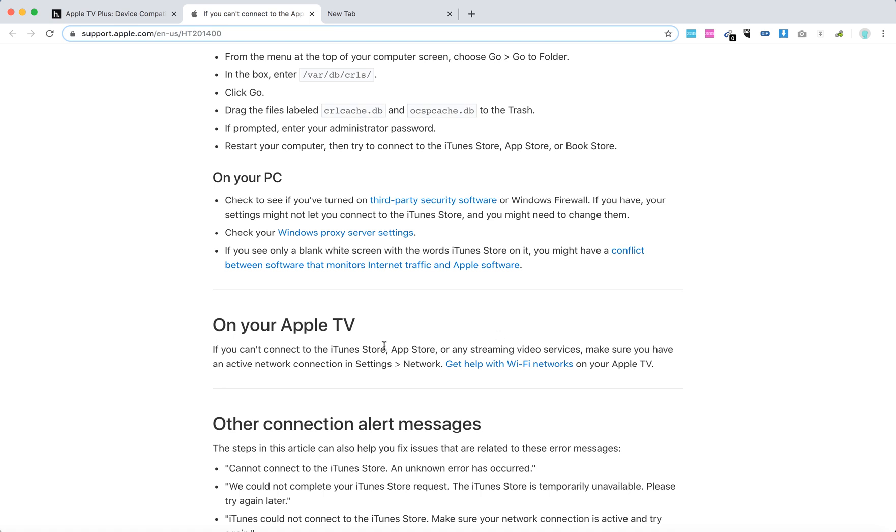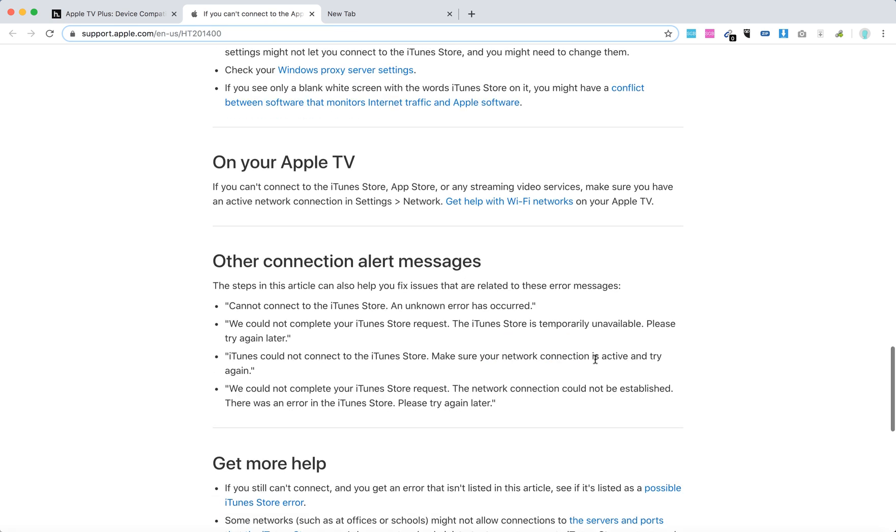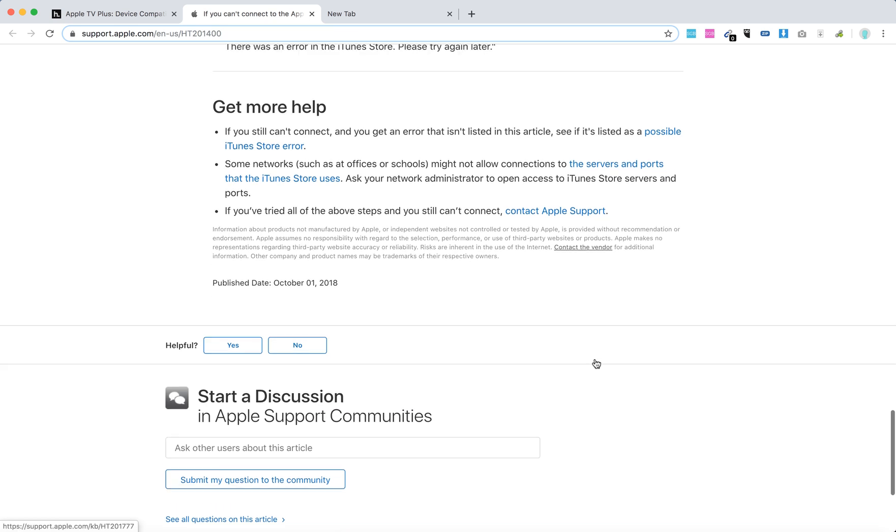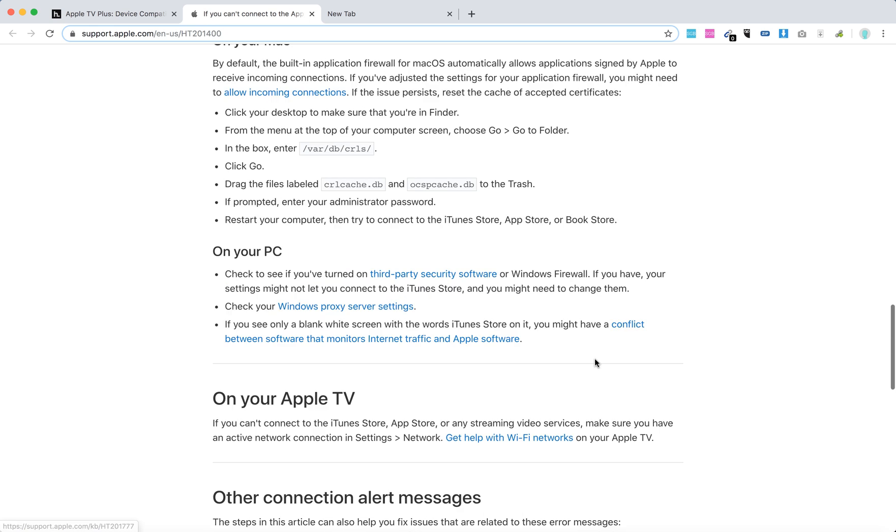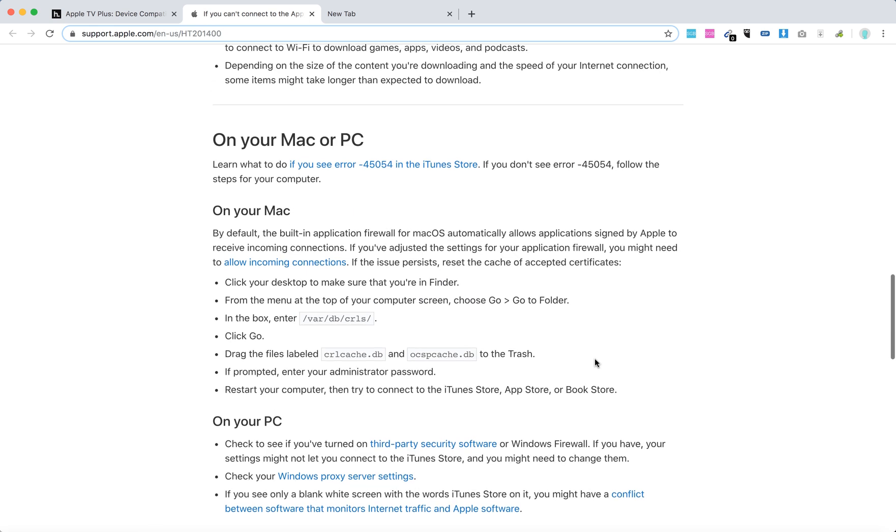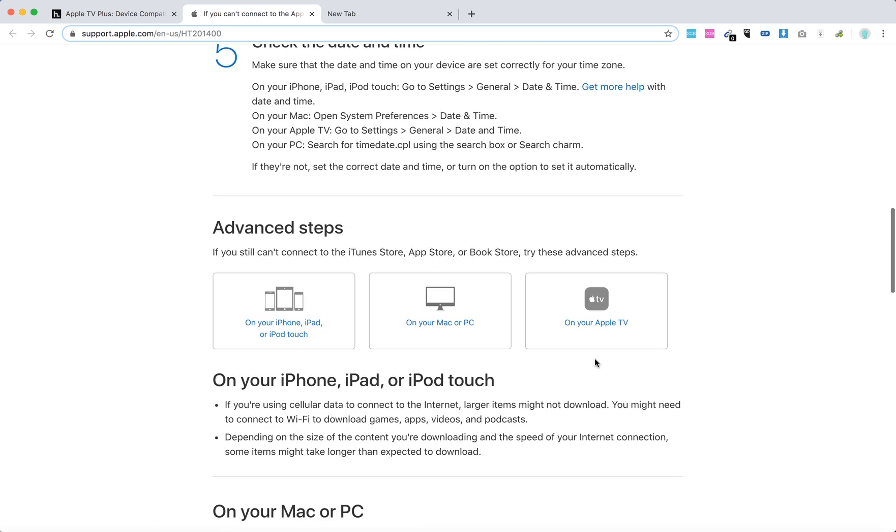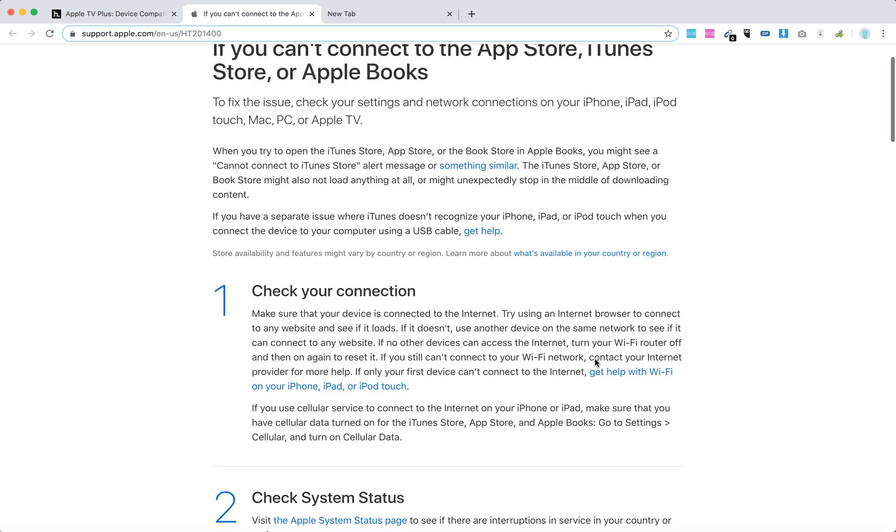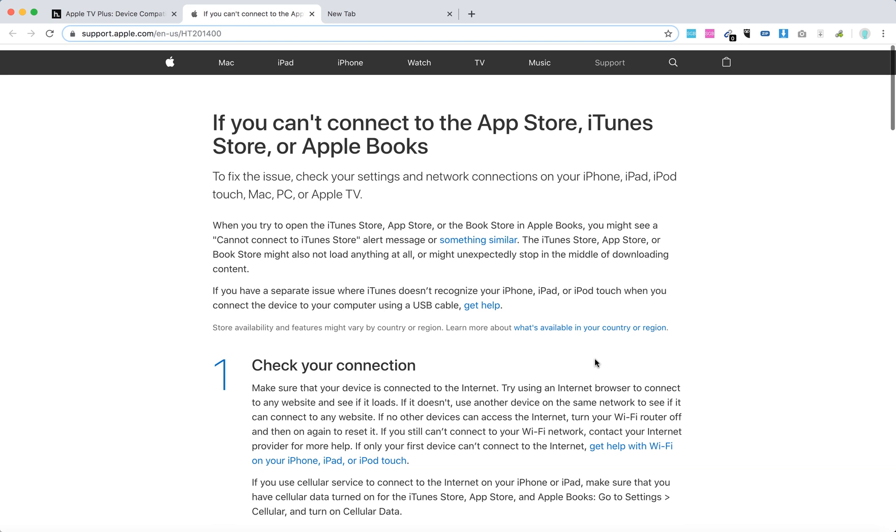Also make sure you have an active network connection in Settings under Network. Some of these tips should help you. Thanks for watching.